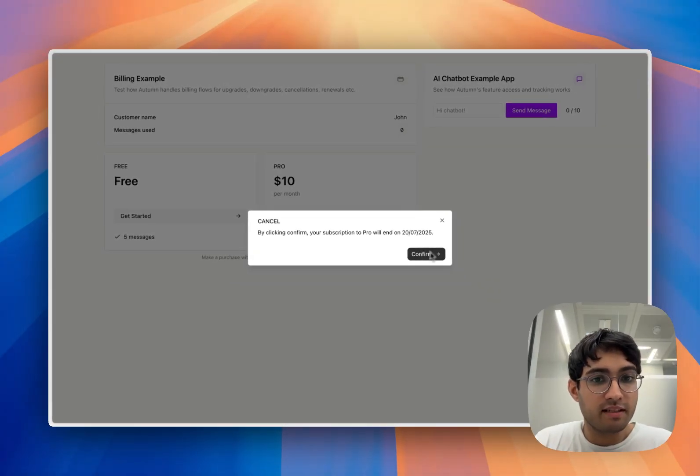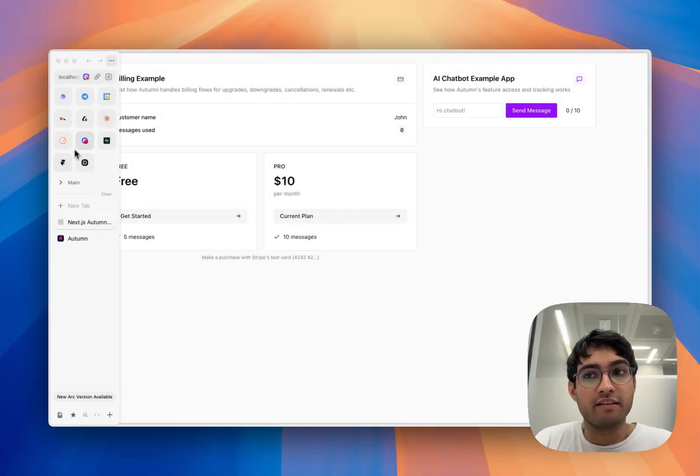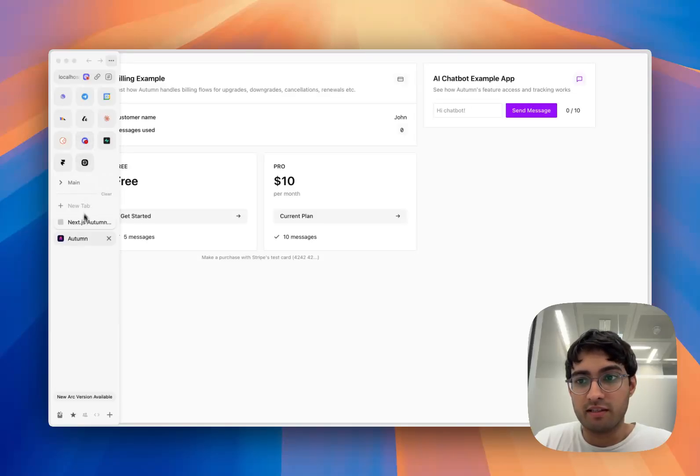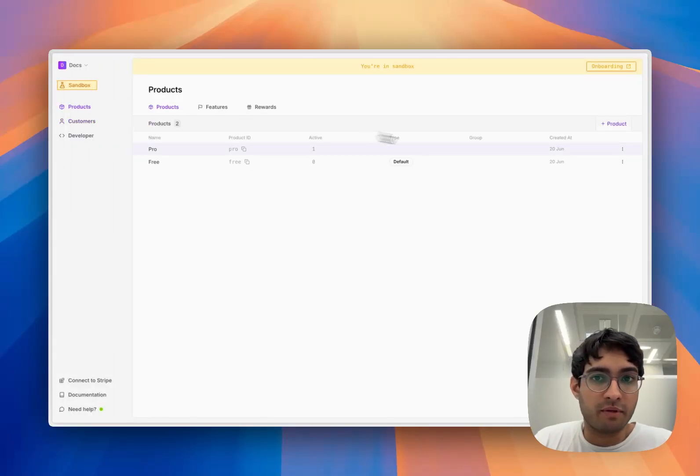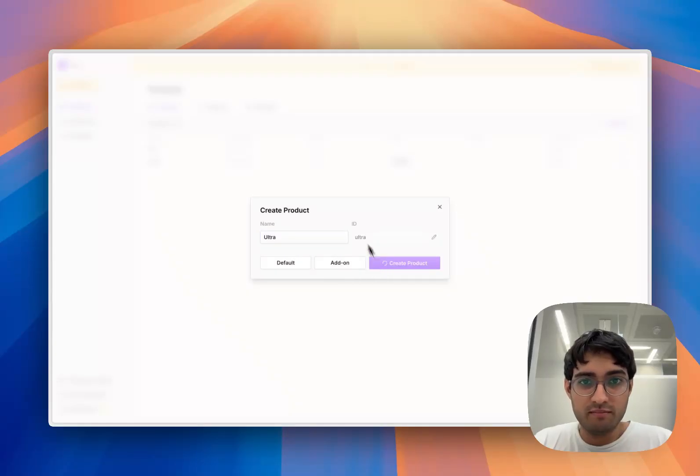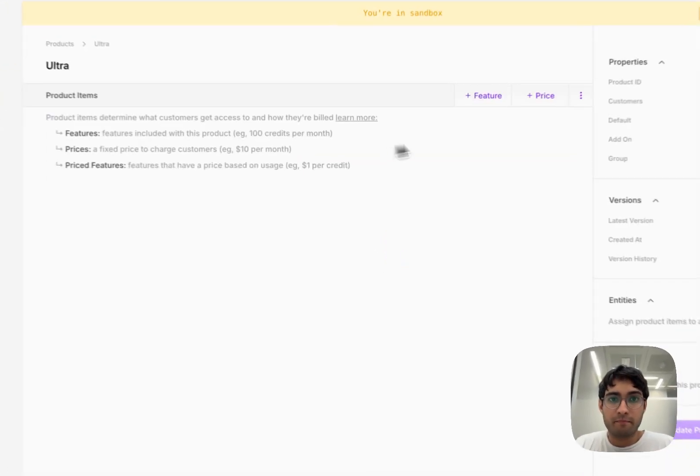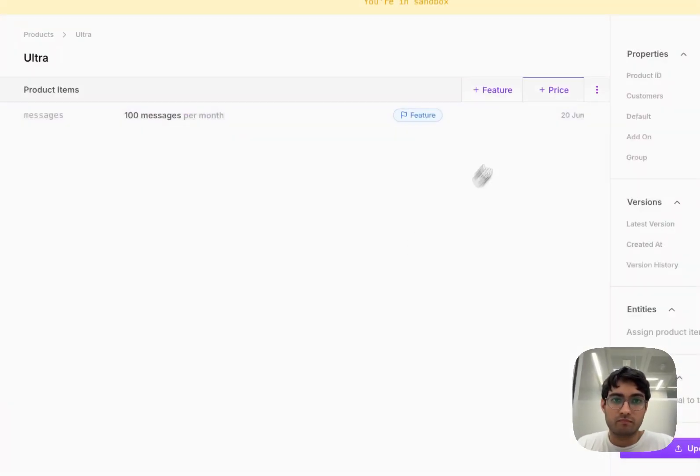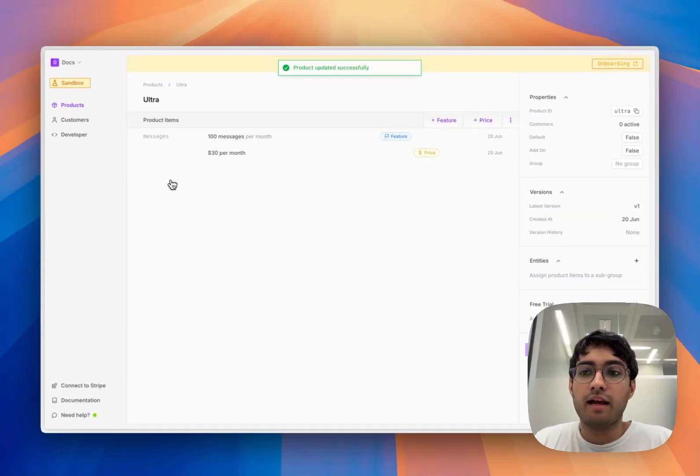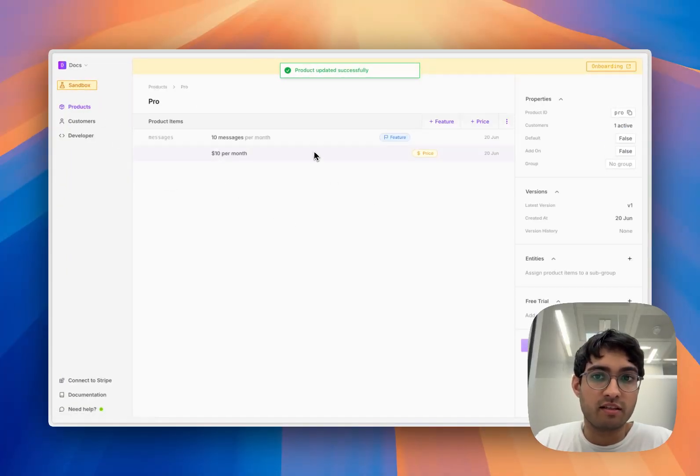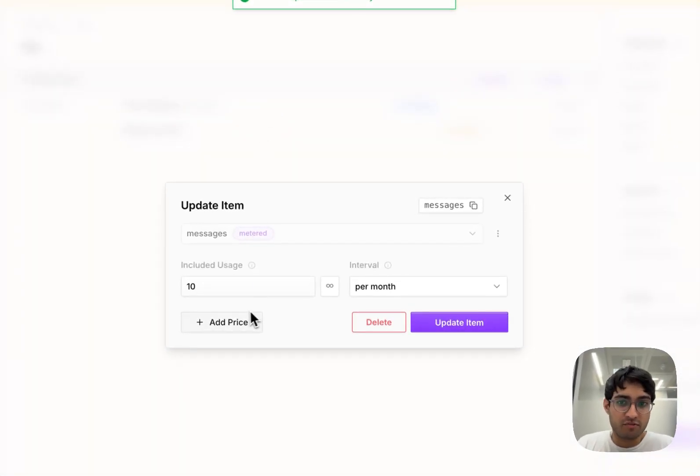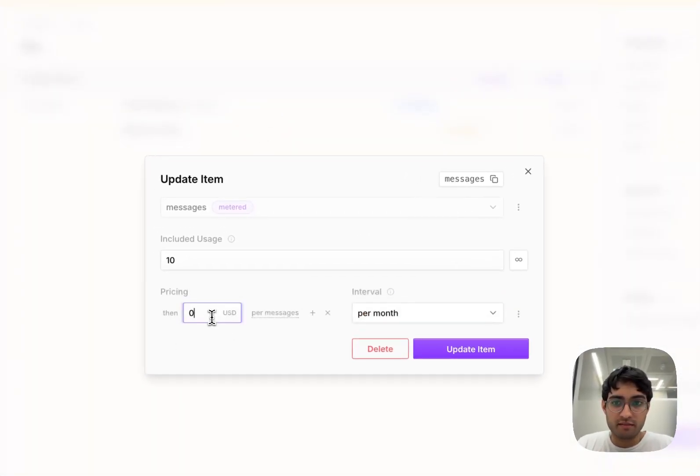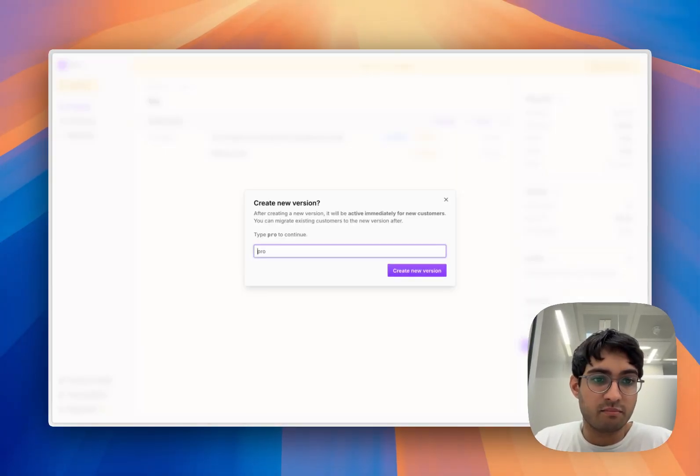What this means is that pricing is very flexible. In our dashboard, I'm going to come and make a few pricing changes. I'm going to launch a new product called Ultra, and I'm also going to add overage pricing on our messages for our pro tier. After they use up those messages, they're going to be charged 10 cents per message.